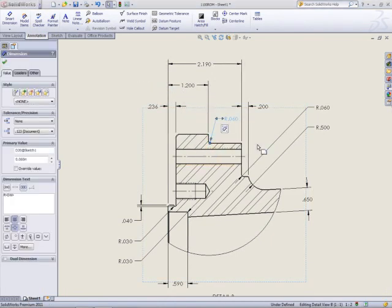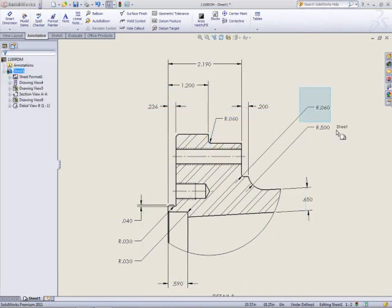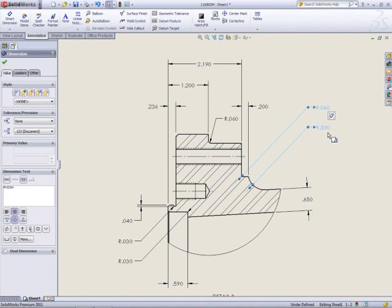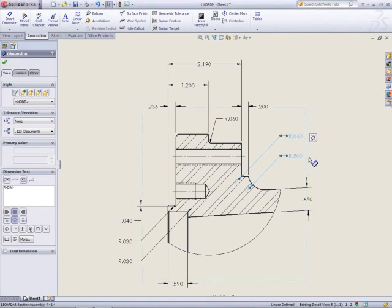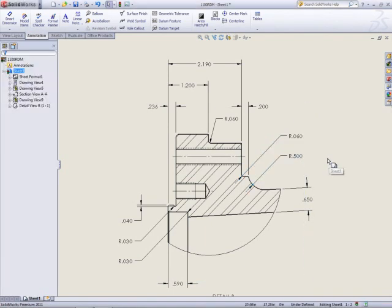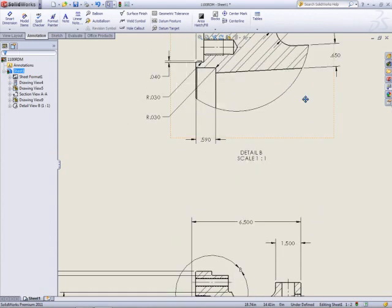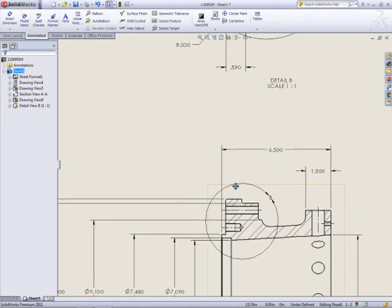The detail and section views were created for a reason, so SOLIDWORKS has used these to prioritize dimension placement. With just a little tidying up, the detail view looks great.